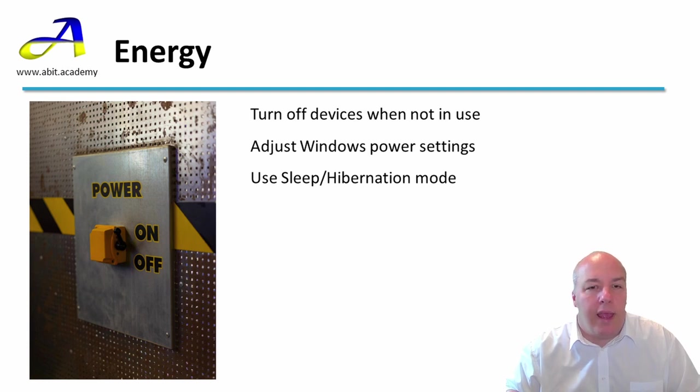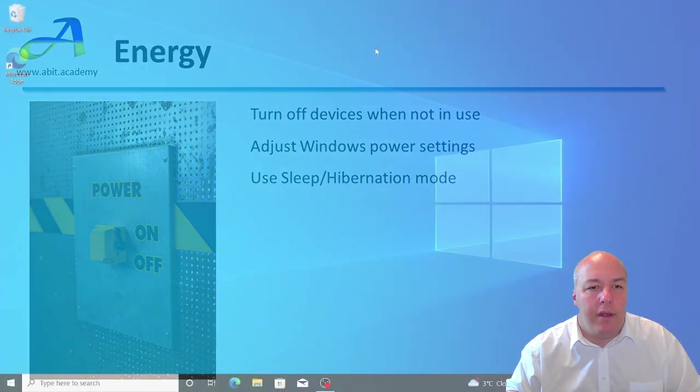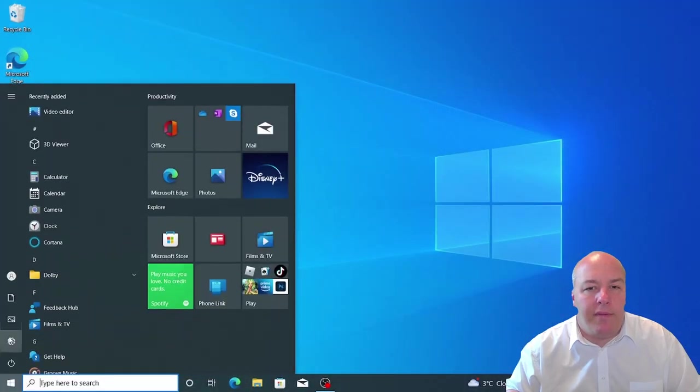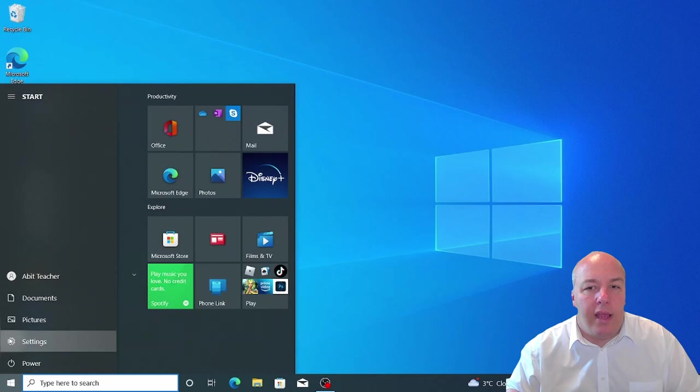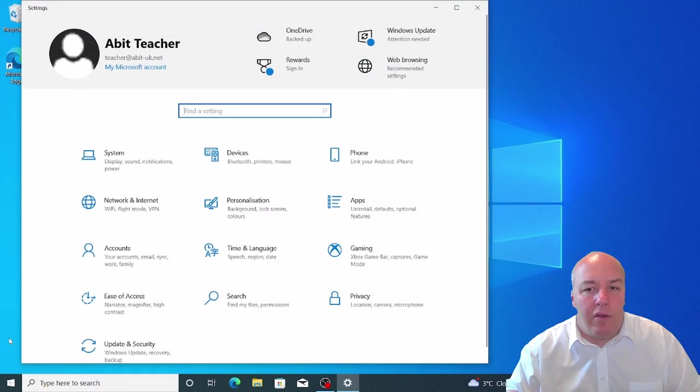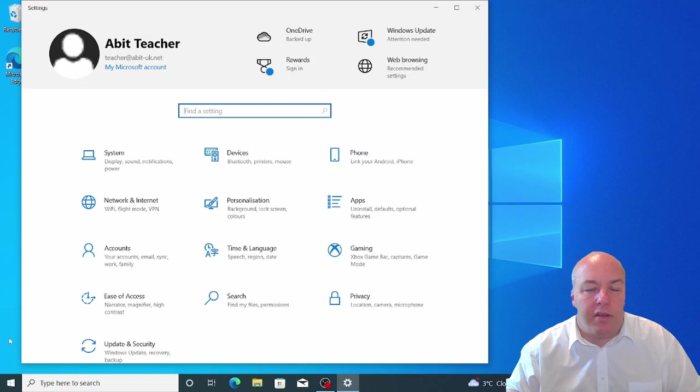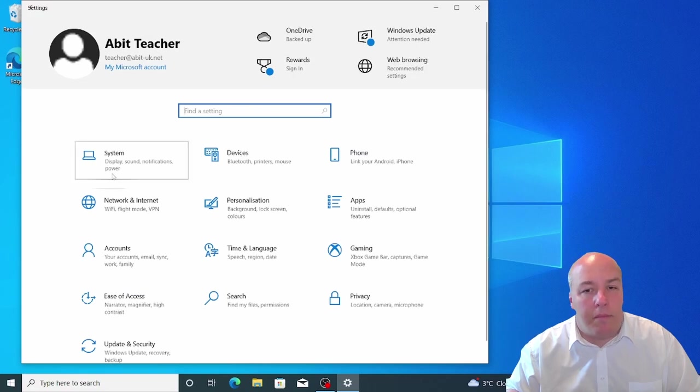Let's take a look at how to adjust power settings in Windows 10. First, click the start button in the bottom left of the screen, then select the cog icon. You'll find the power settings within the systems section, so click on the first icon, system.